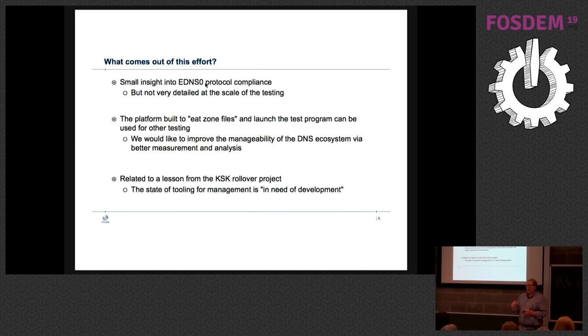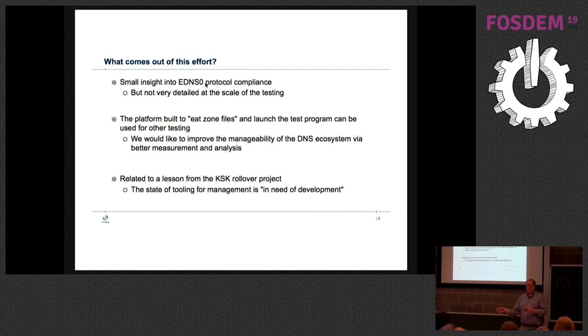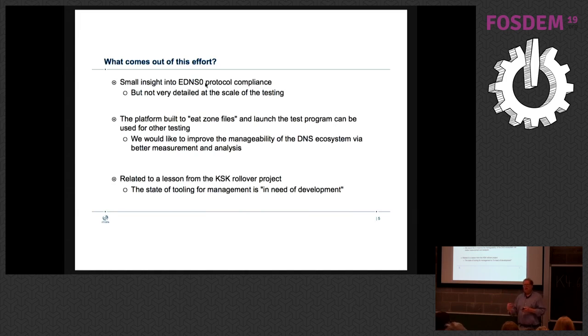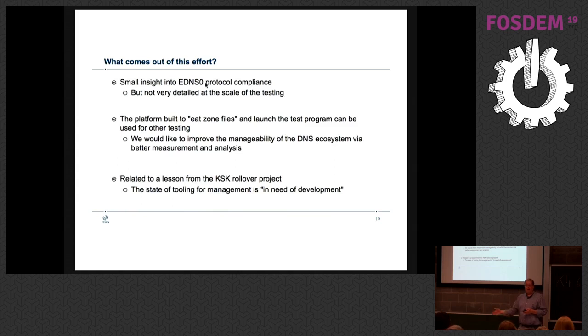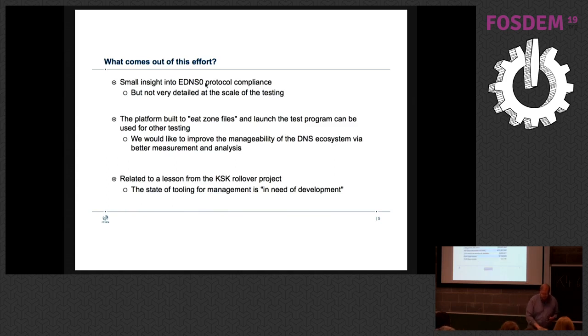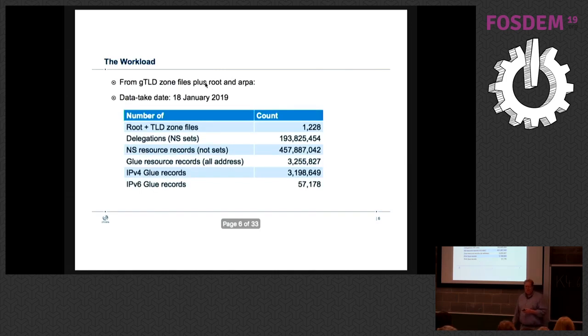One of the lessons with the KSK Rollover Project was that management of the internet is pretty weak. So one of our interests is to see what we can do to manage through measurement what's happening out there - how well are operators linking things, are the glue records good - but that's further research than this.